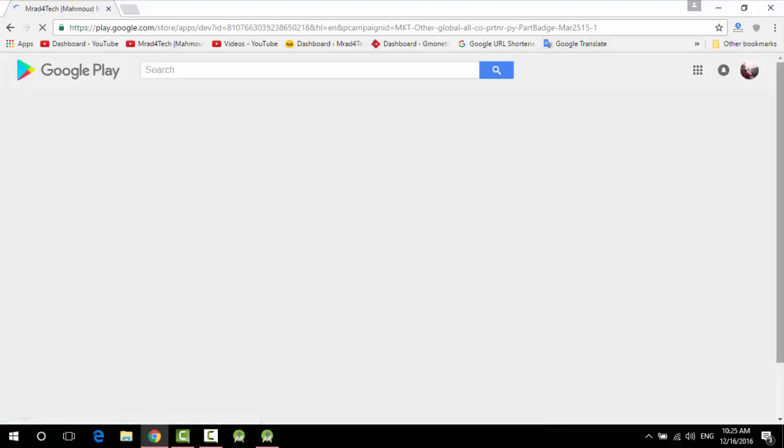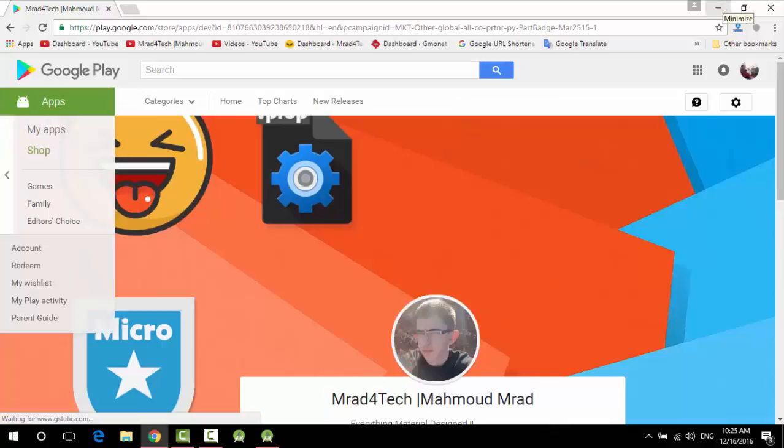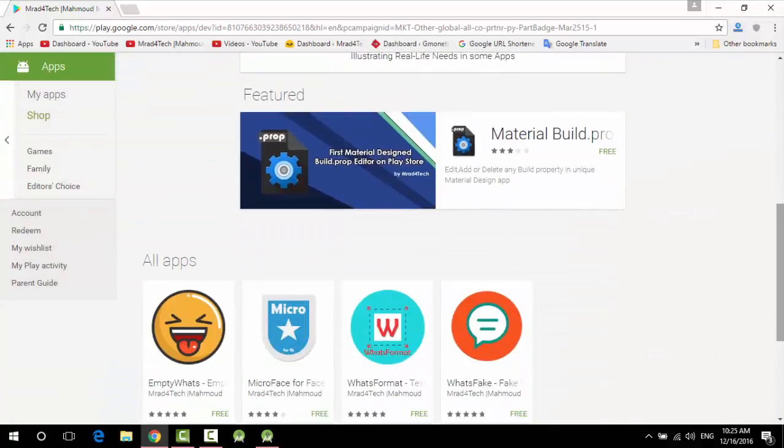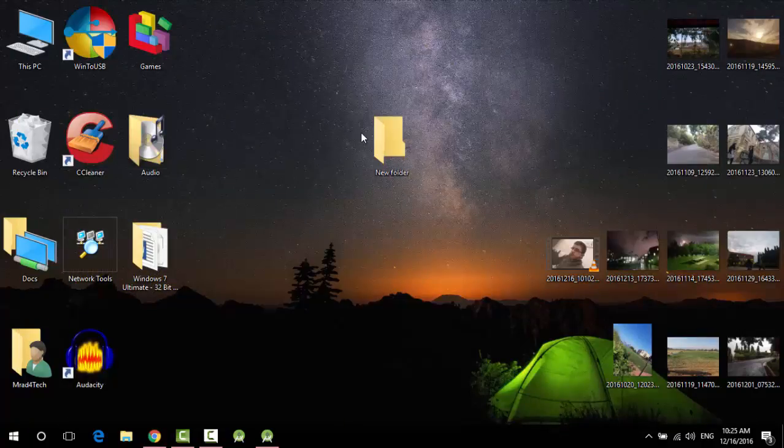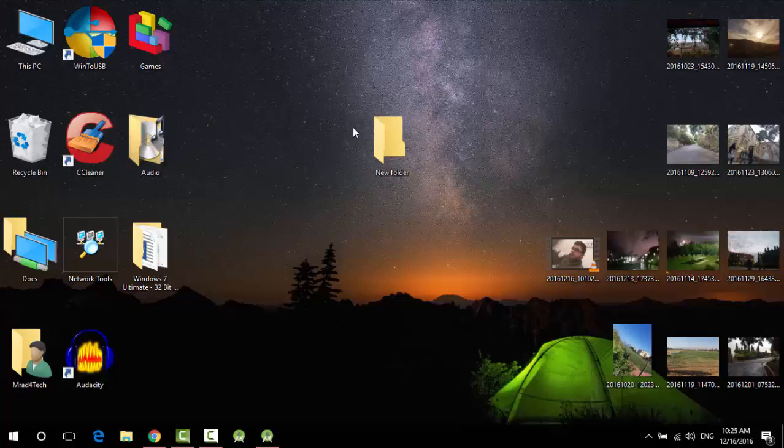Don't forget my apps on Play Store also. So here we go. Here's the apps and now let's start the video. Oh yeah, come on guys.